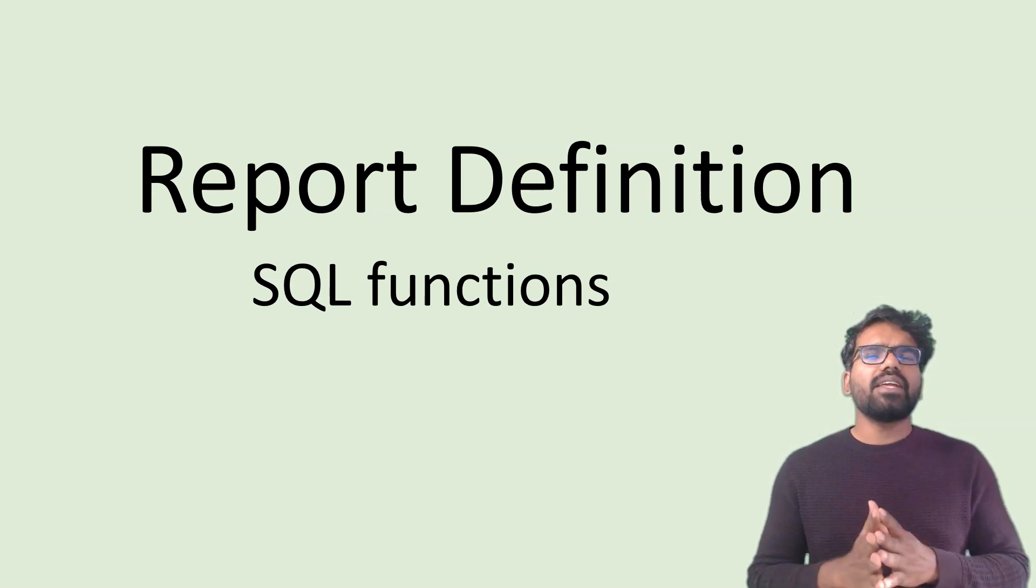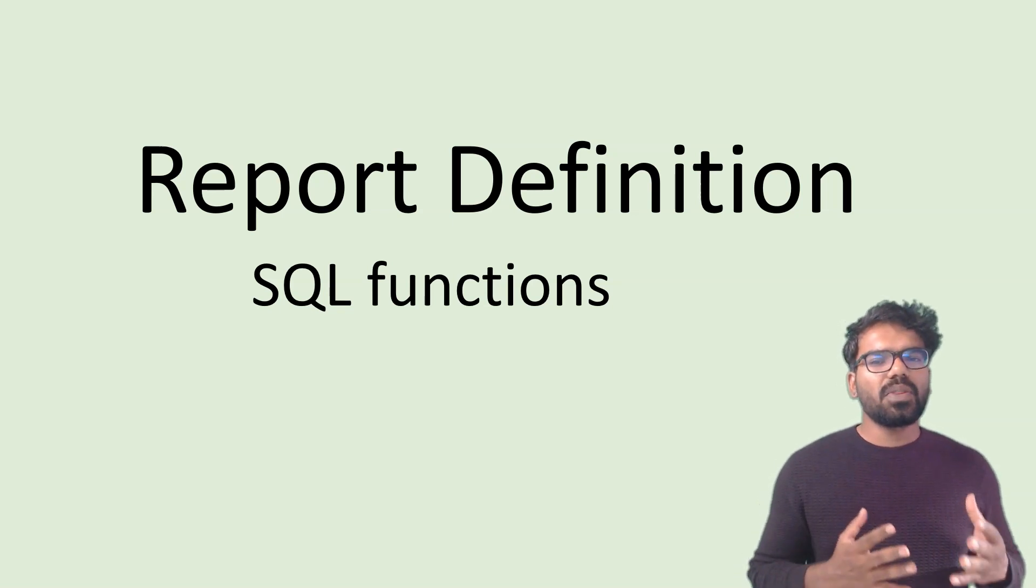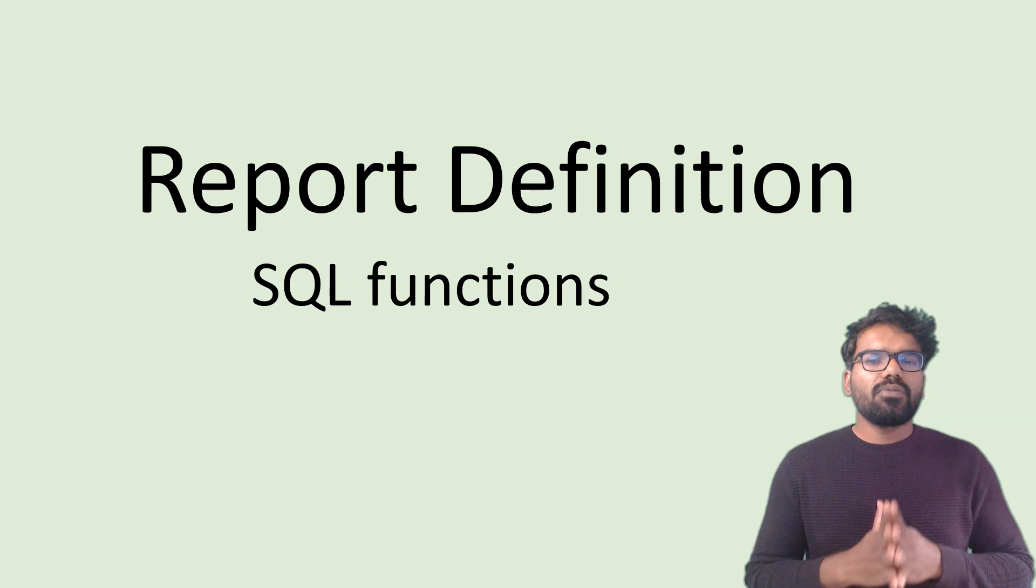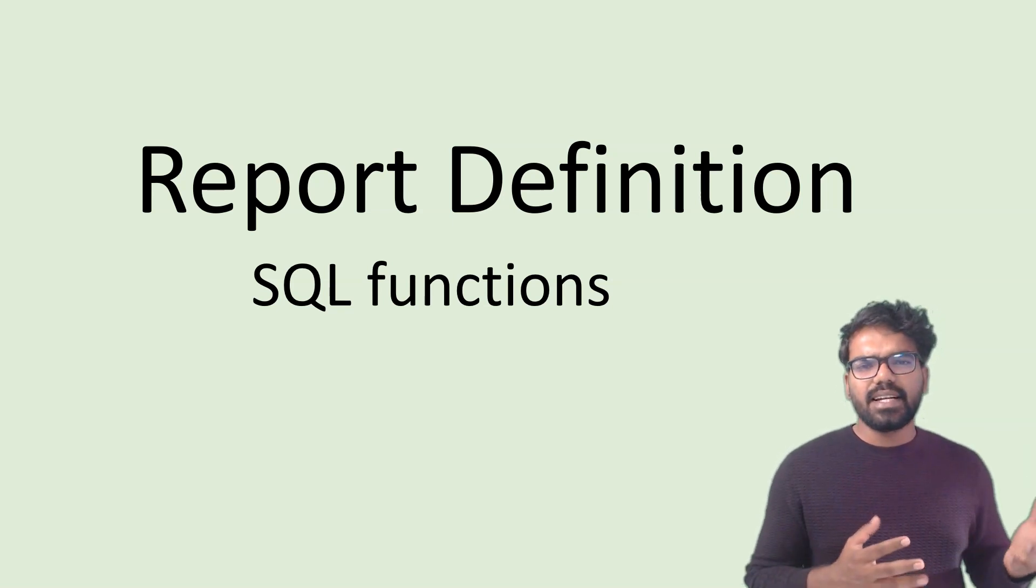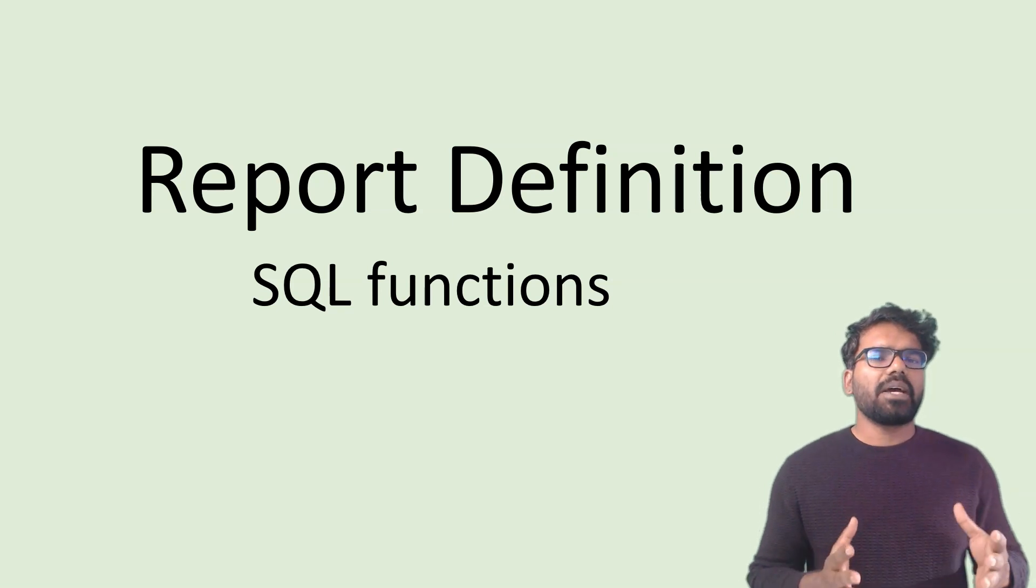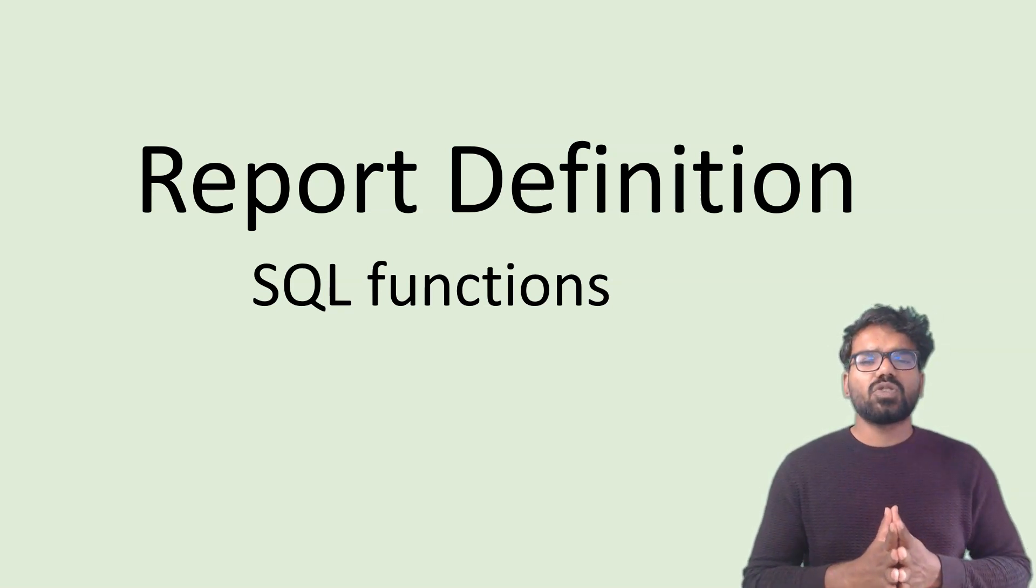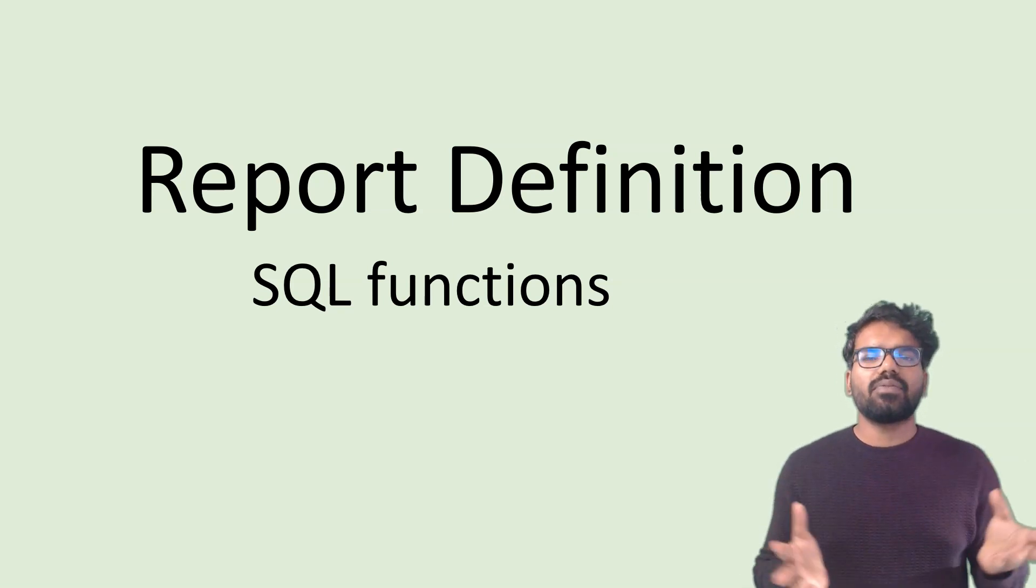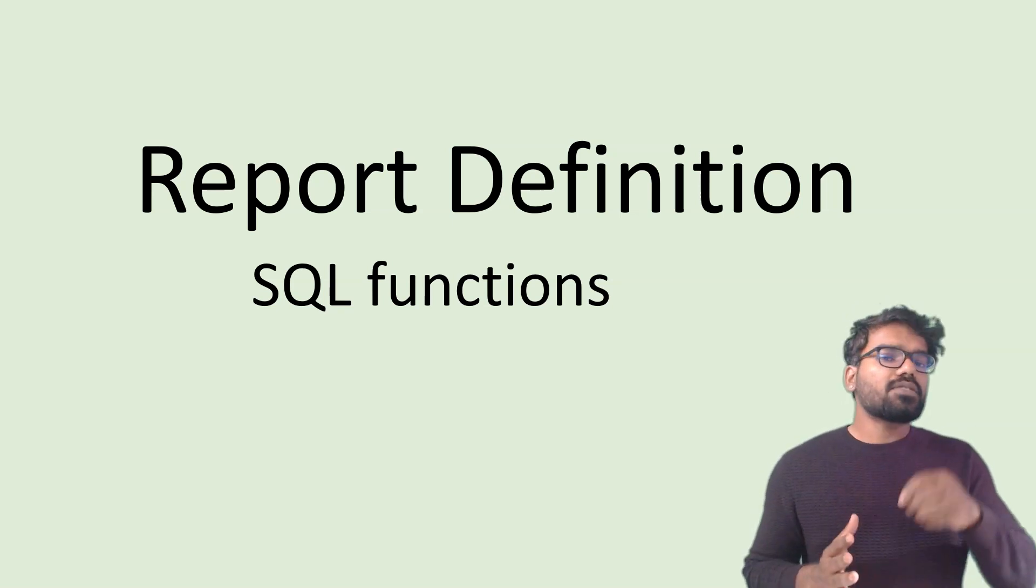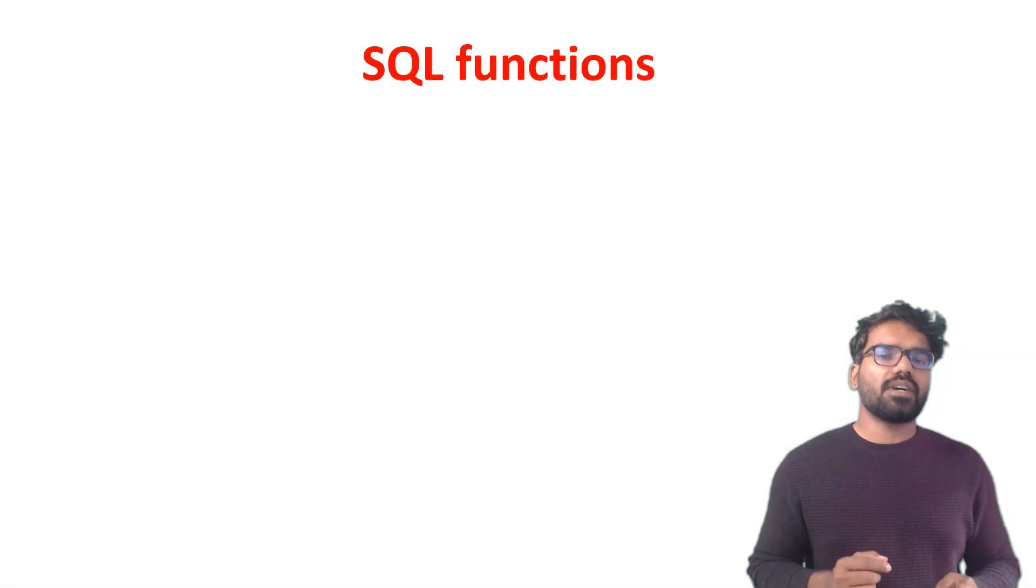First of all, why do we need functions in the report definition? We all know that all this data gets saved into database. If you write a simple SQL query, you can get all these details and just display it. But sometimes, all these details can be more technical. You want to represent that data in a more user-friendly way or in a more descriptive way. To achieve that, in Pega you can use the SQL functions.